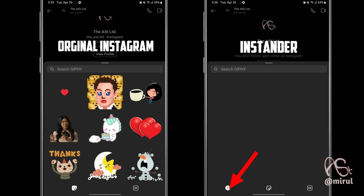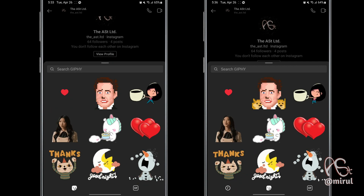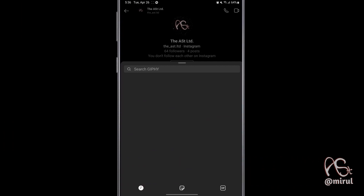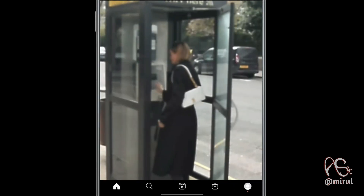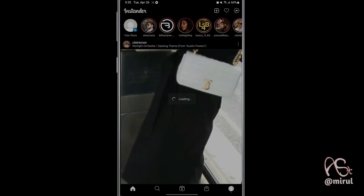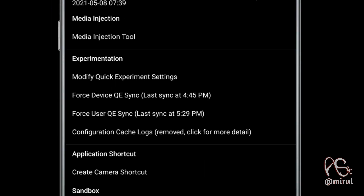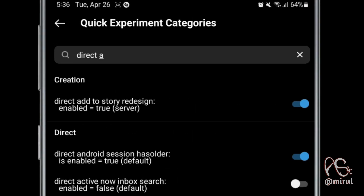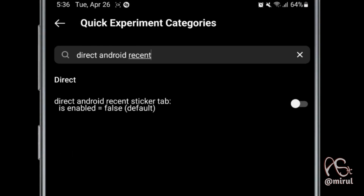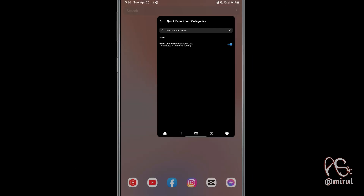This locks the stickers and GIFs you have used recently, so you no longer have to search for your favorite stickers and GIFs again and again. To enable it, press and hold the home icon, then select 'Modify Quick Experiment Settings'. Search for 'direct android recent', enable it, and restart the app.